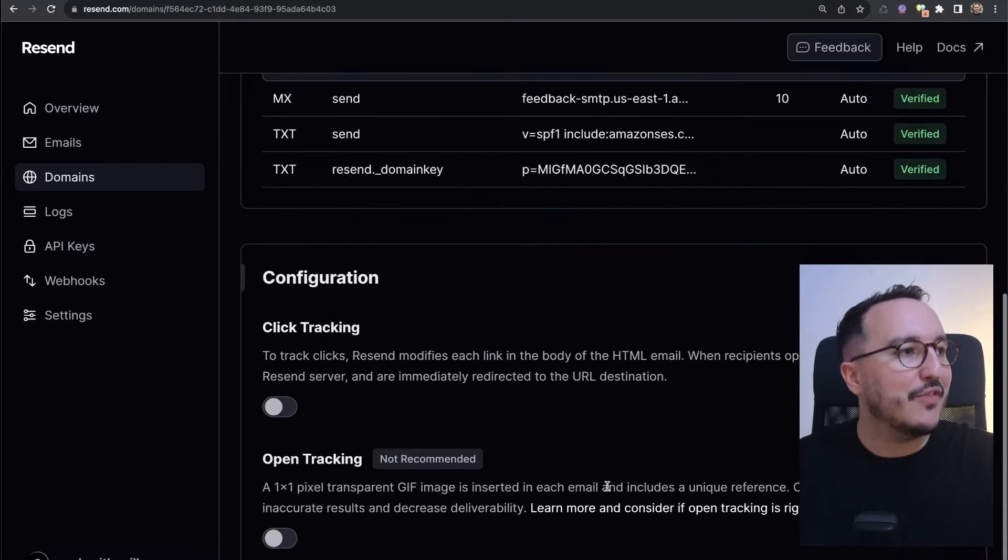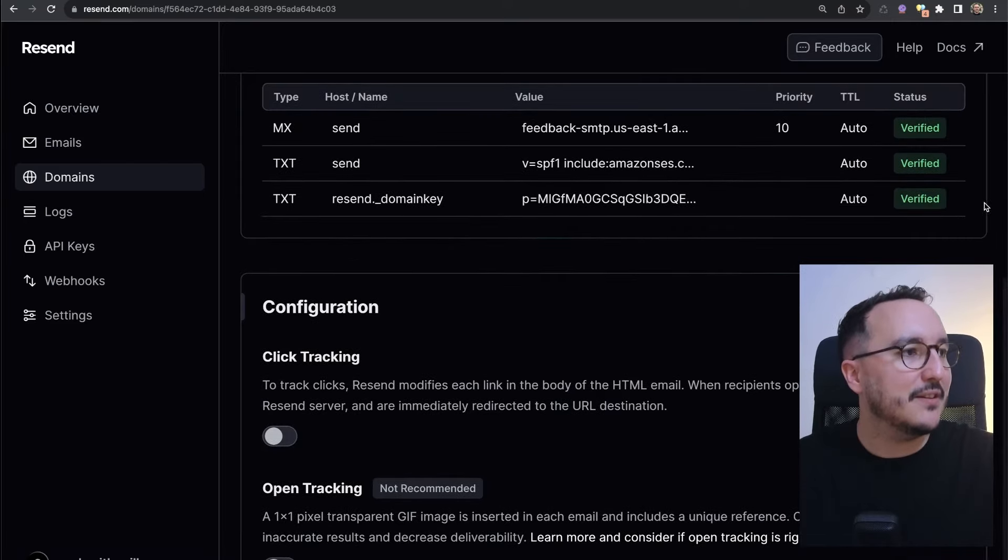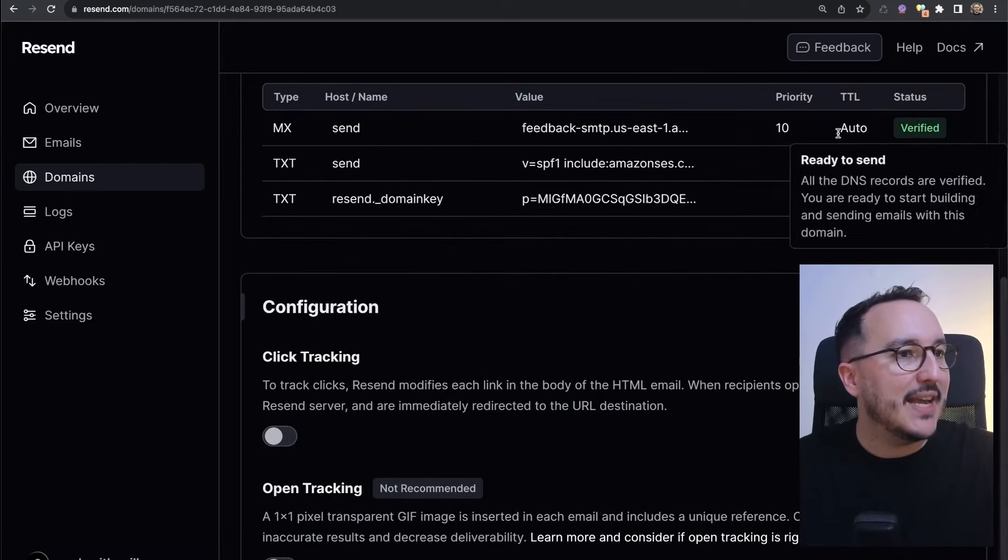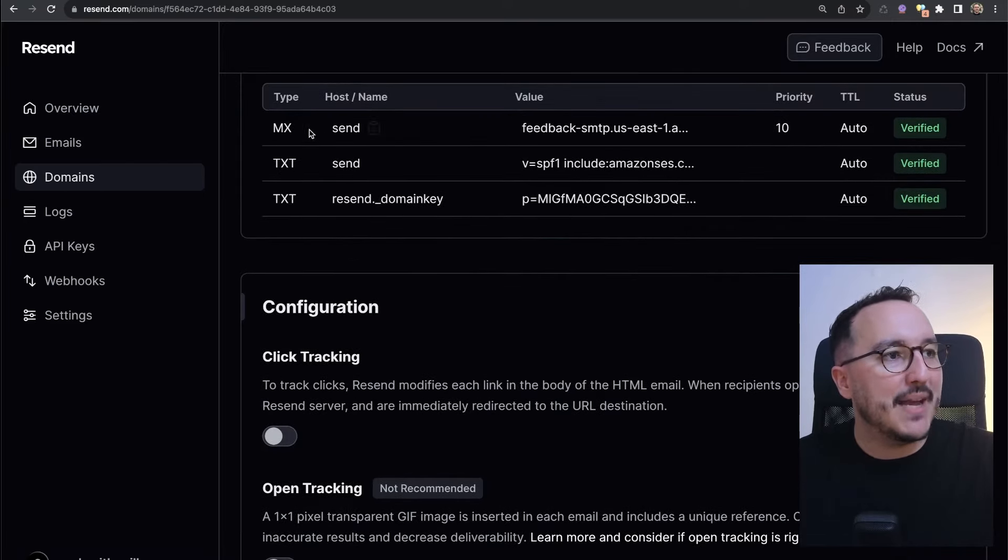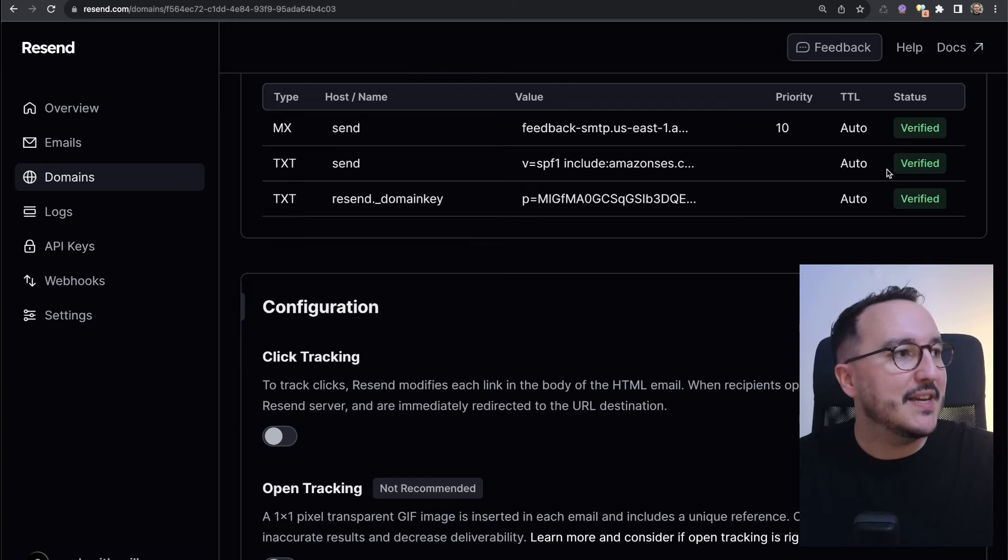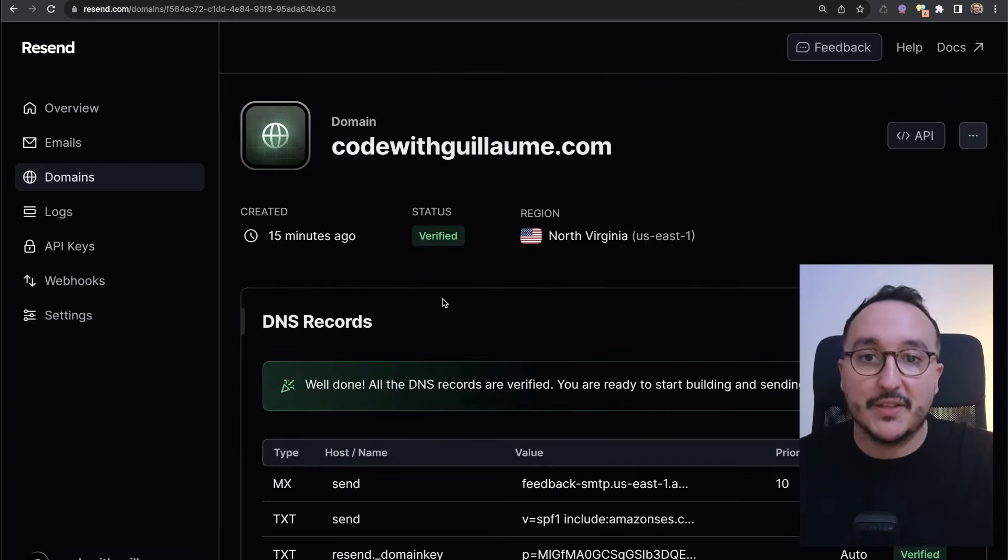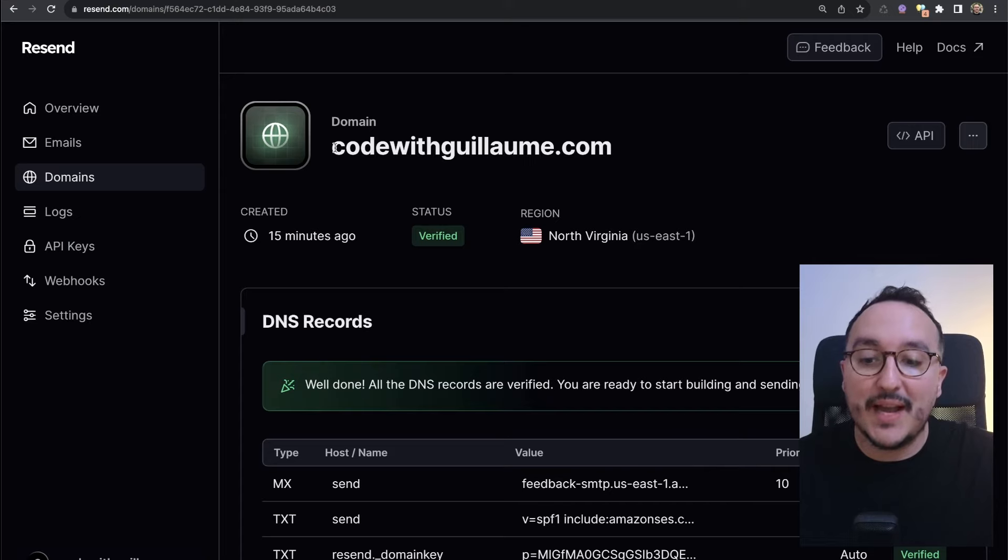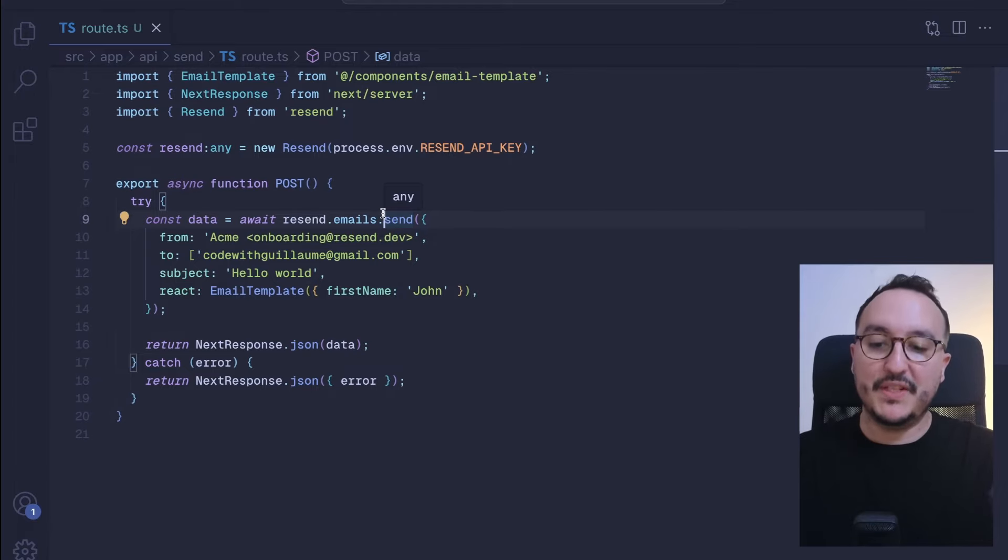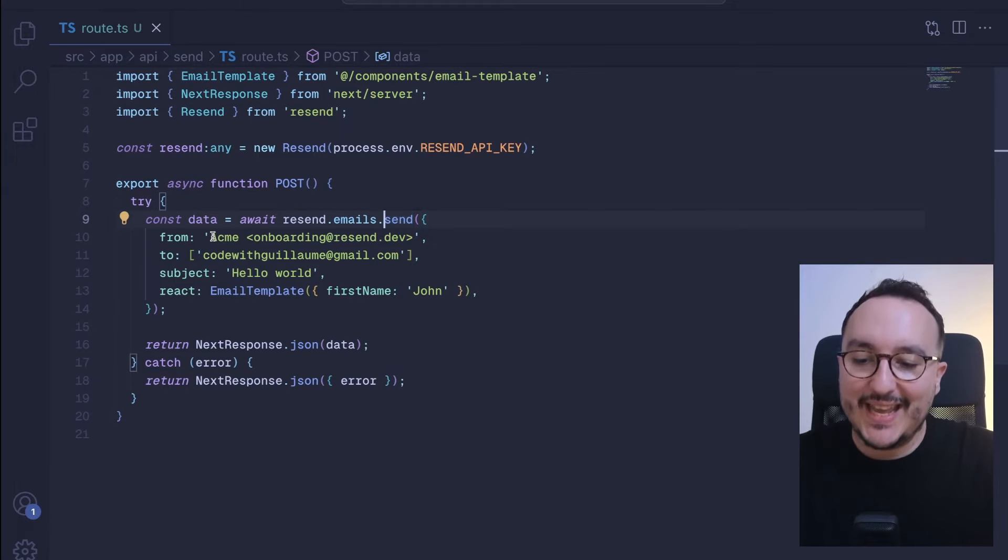15 minutes after, my status is on verified. All my DNS records succeeded to be verified. We see here that I got my MX, TXT, TXT that are verified also, so I can start to send email with my custom domain.